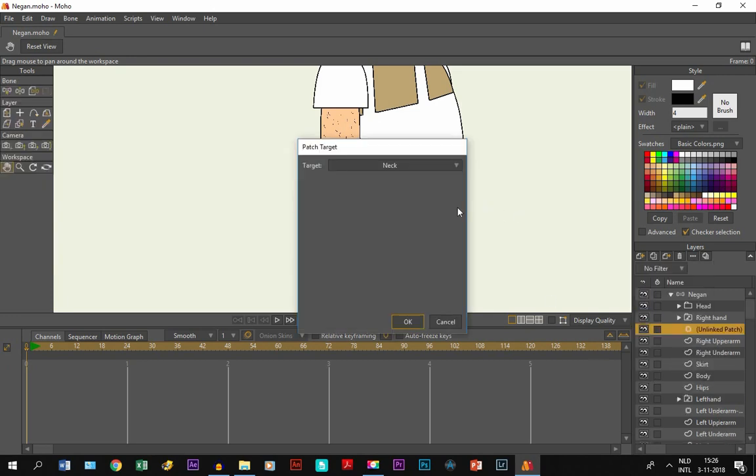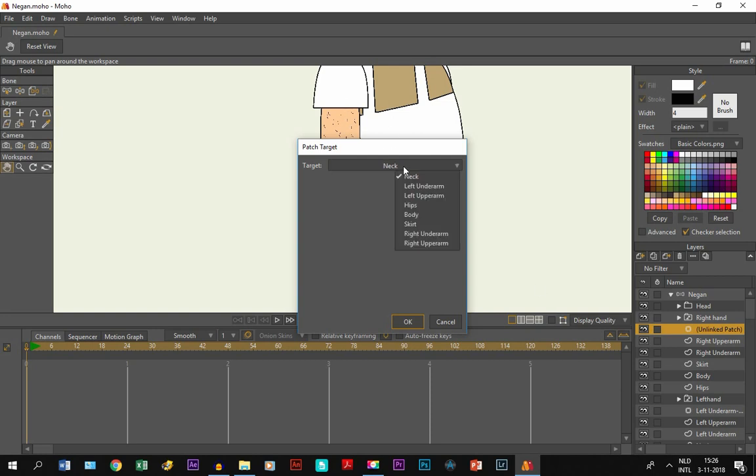Now before you can create it you need to target a layer and it has to be one of the layers under the right upper arm and in this case it will be the right under arm.